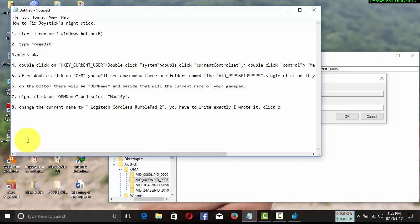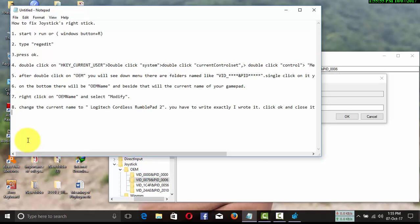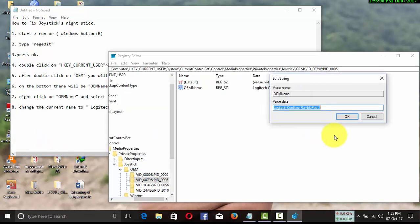In the current name option, write what I exactly write here: Logitech Cordless Rumble Pad 2.